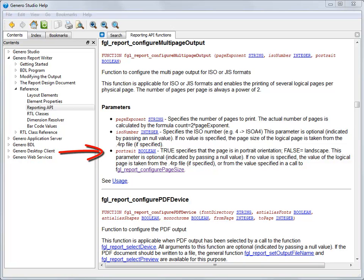The last parameter specifies whether you want the layout to be portrait or landscape. For portrait, set to true. For landscape, set to false.